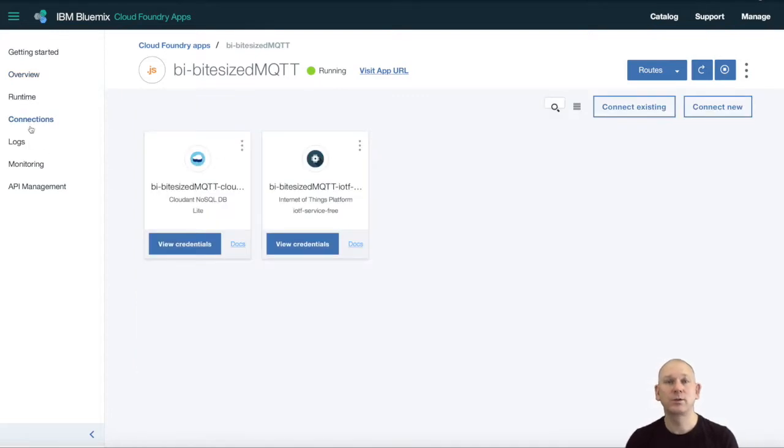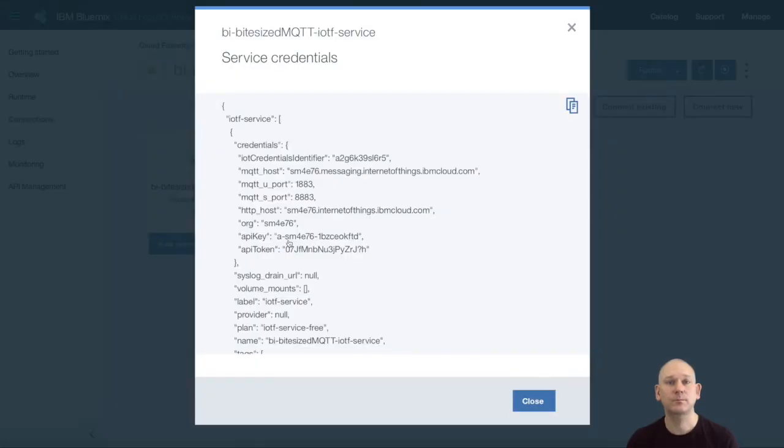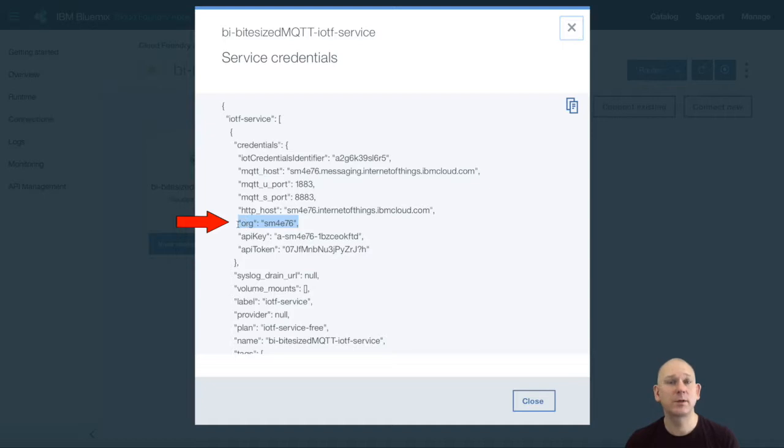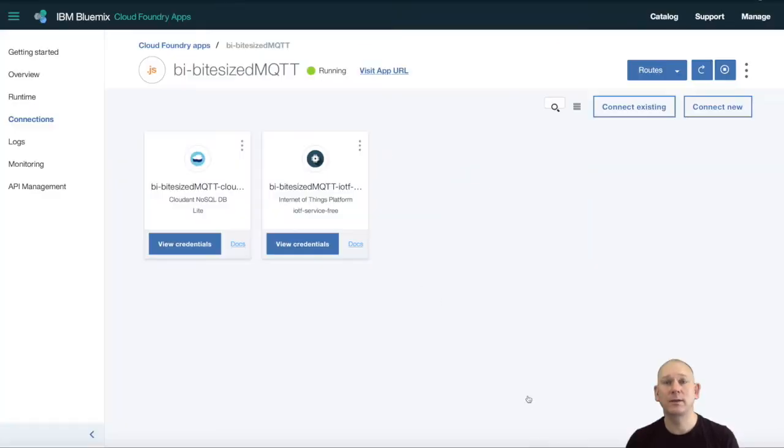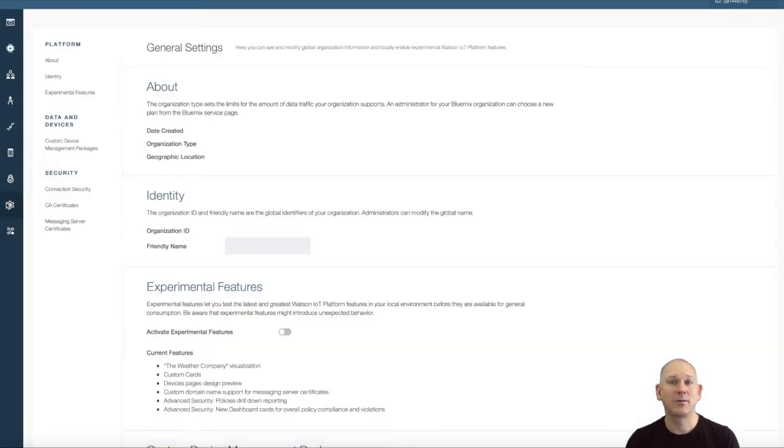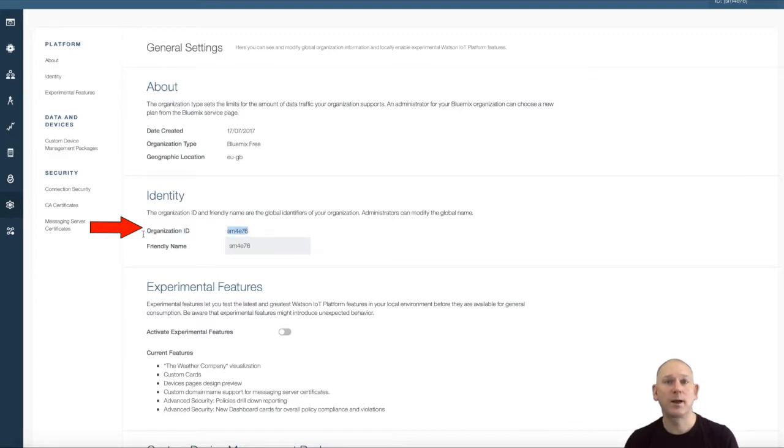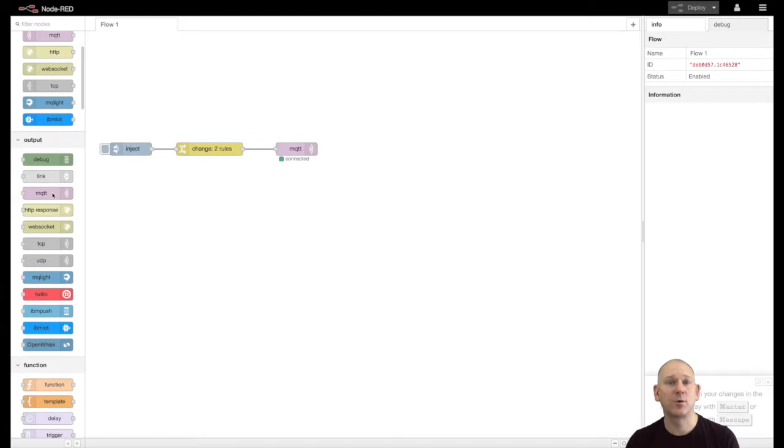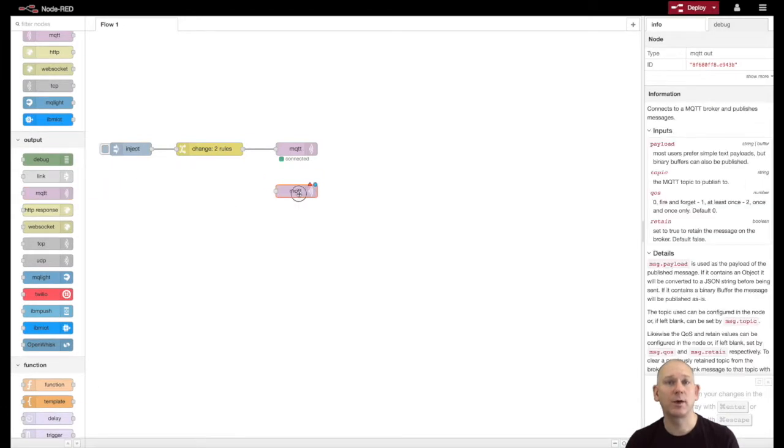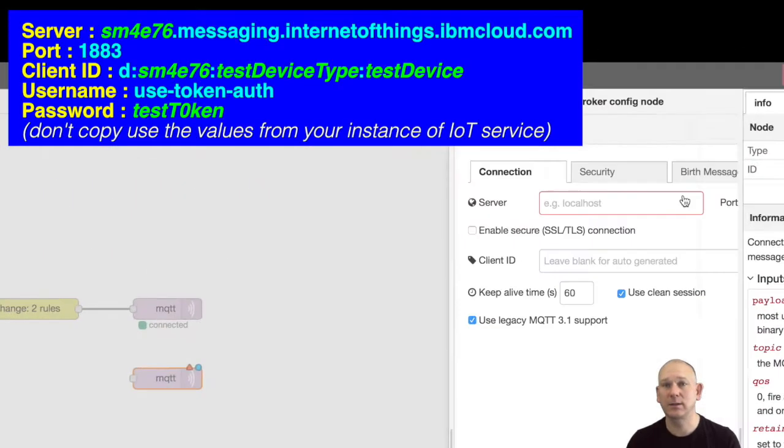I'm going to use Node-RED to send MQTT data into my instance of the Watson IoT platform. Again, I need a broker address and client ID, but this time, instead of QuickStart, I need to use the org ID for my instance of the Watson Internet of Things platform. I can find this information from the Bluemix dashboard or the Watson IoT platform dashboard. The client ID is created with the same four parts, substituting the org ID, device type and device ID.